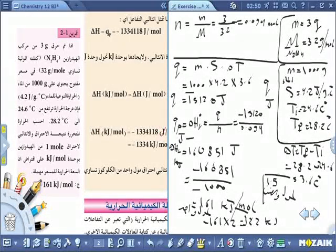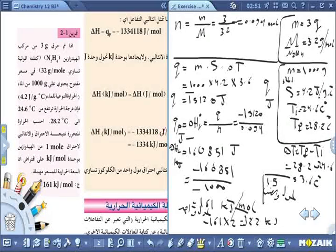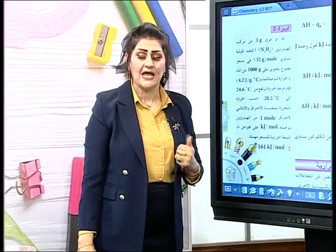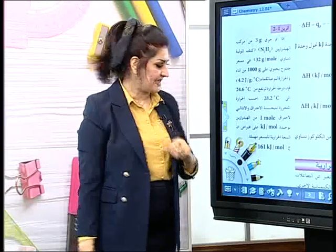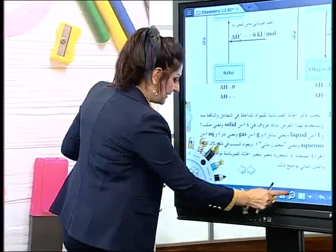السؤال بسيط جداً. دائماً إذا وجدتم في المسعر ماء فاستخدموا القانون: Q = m × S × ΔT، ثم استخرجوا عدد المولات وأوجدوا الحرارة لمول واحد. لحنأخذ مثال آخر أو سؤال من أسئلة الفصل.